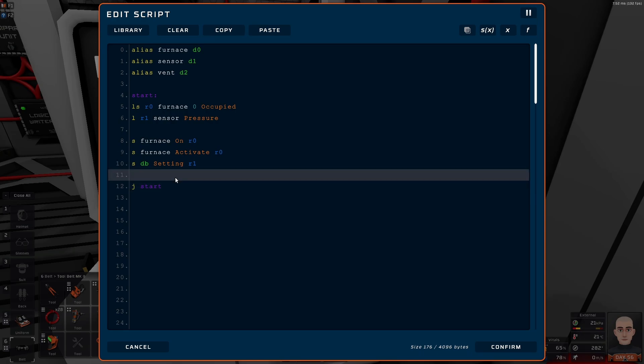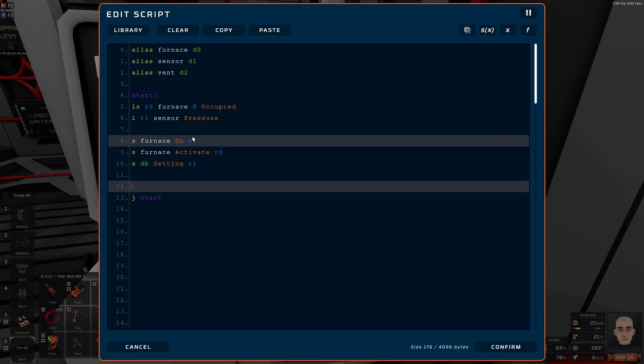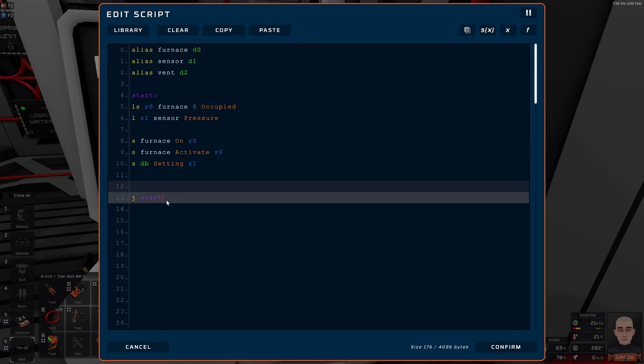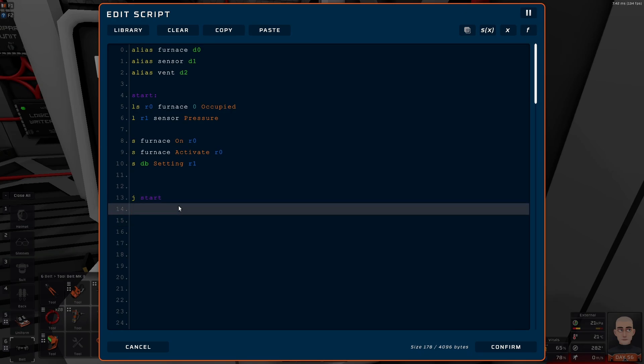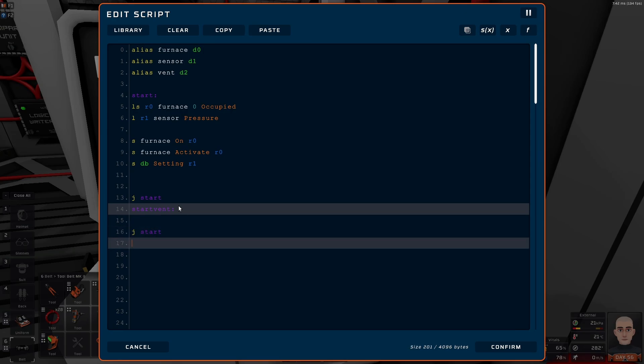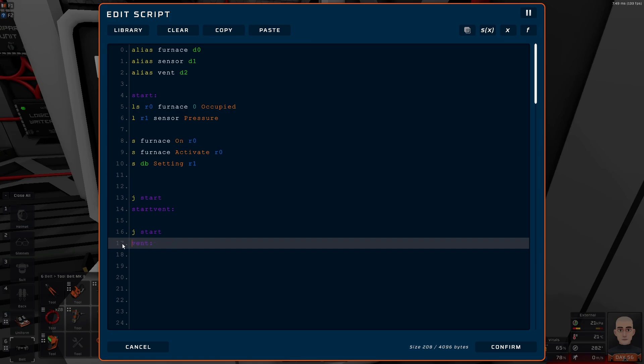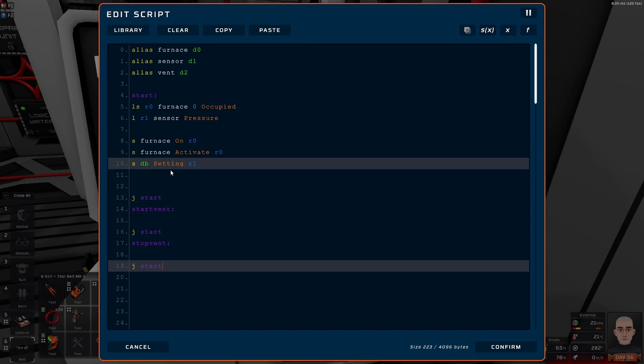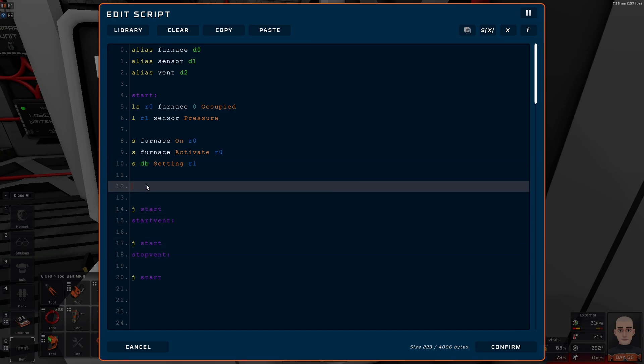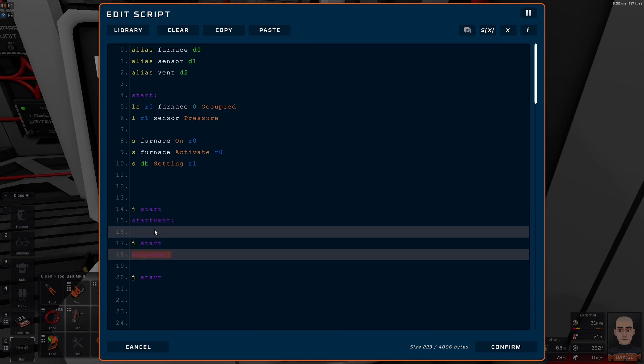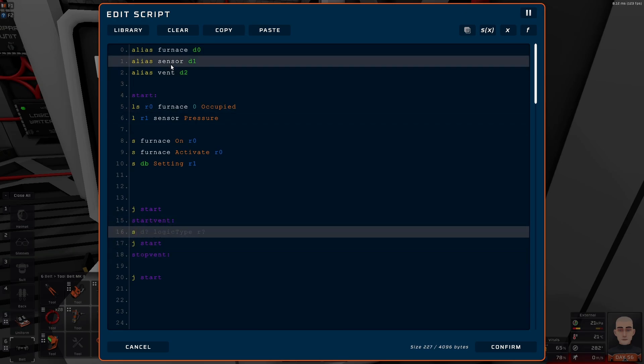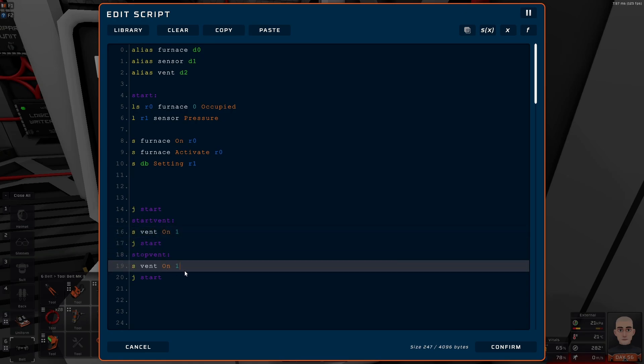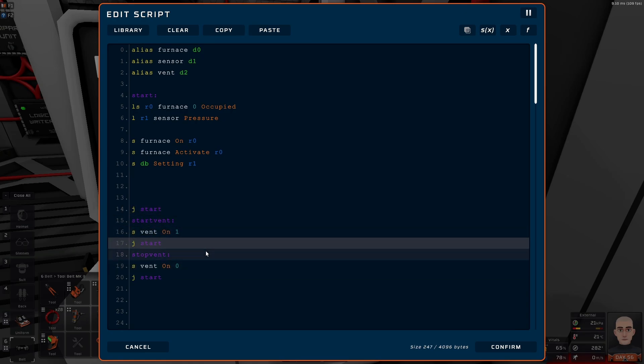How are we going to do this? We are going to do two new functions. One is called start vent, and this one is going to jump start. And the next one is called stop vent. Again, J start. So how are we going to do it? We want to jump down here and do stuff. So down here we're simply going to set vent, which is the device, on one. And again down here, zero. Easy.